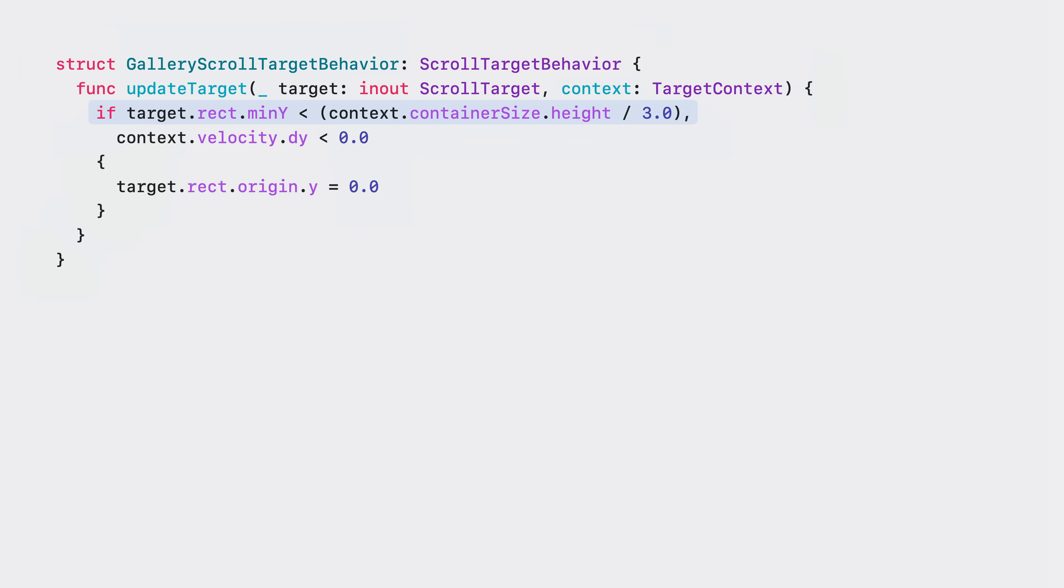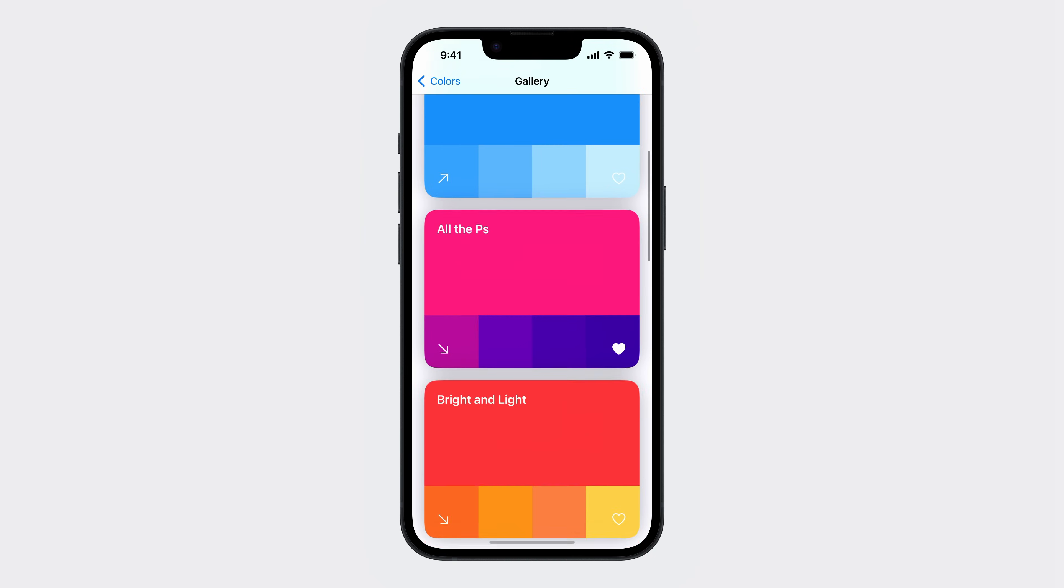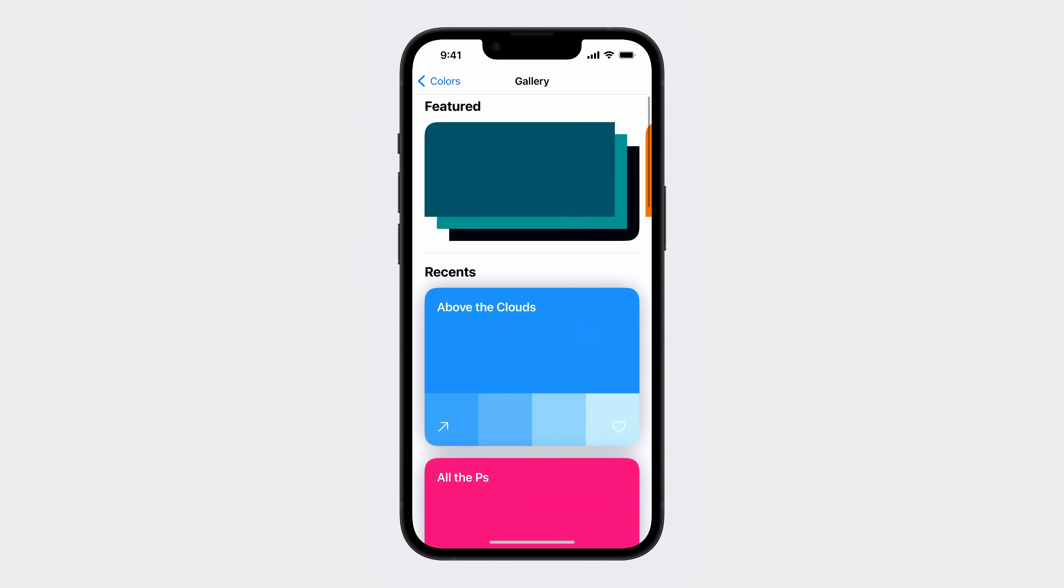Customizing the behavior is easy. Here, if the target is close to the top of the scroll view and the scroll is flipped up, I'll prefer to scroll to the exact top of the scroll view by modifying the provided target. This will result in the scroll view choosing a different content offset to be the endpoint of the scroll. And that's all it takes to insert my own custom code for influencing where a scroll view chooses to scroll.